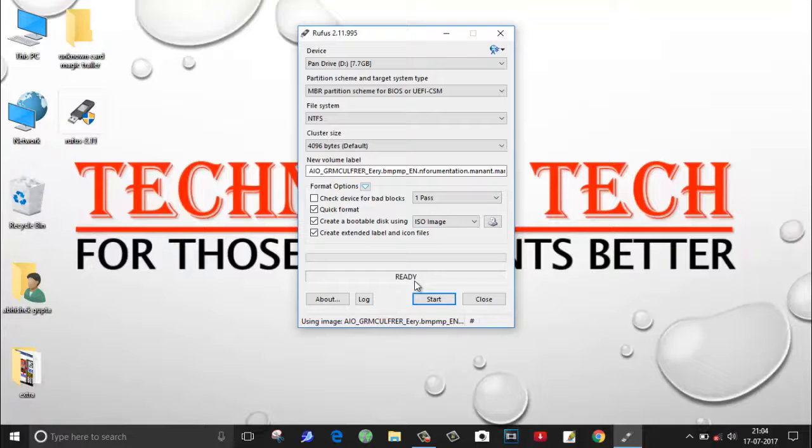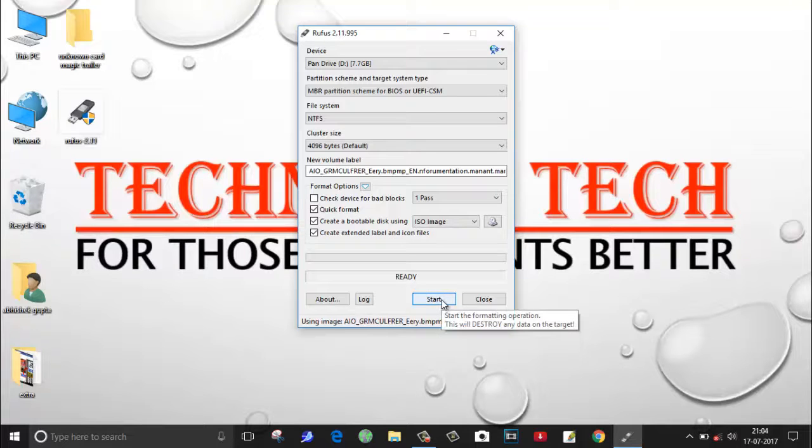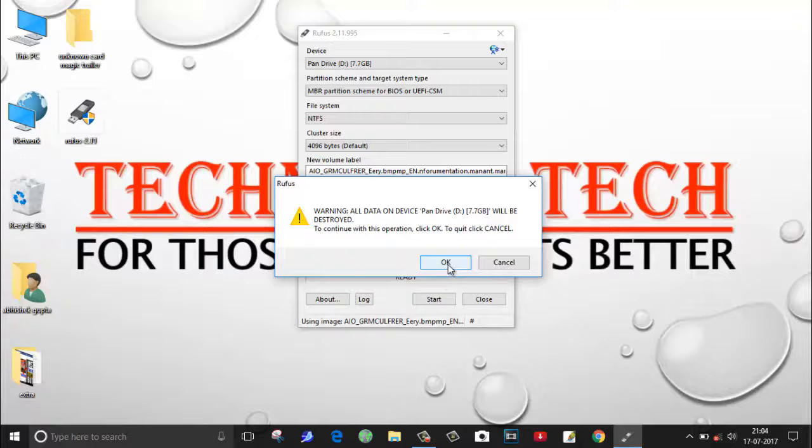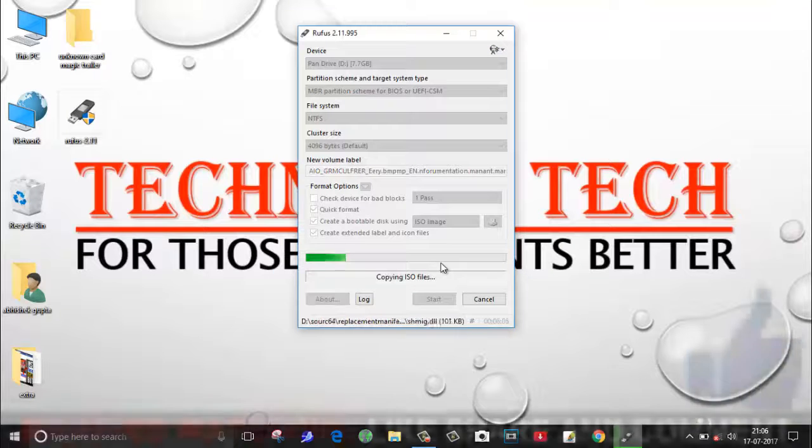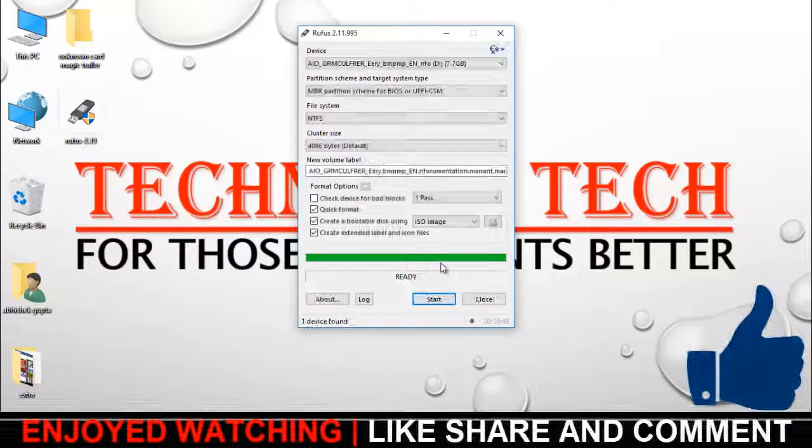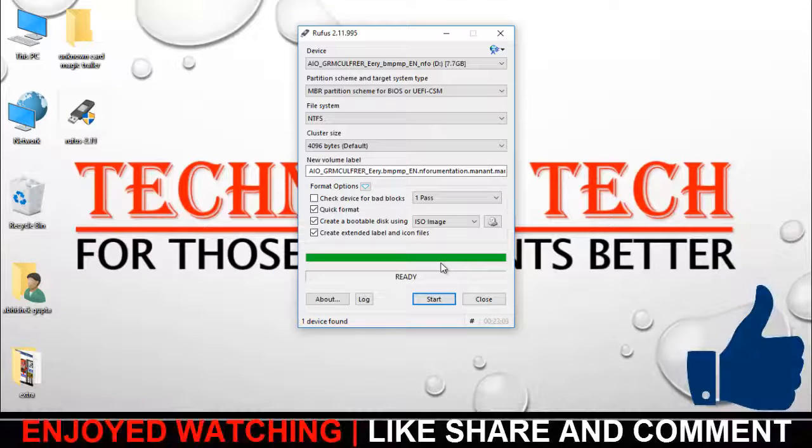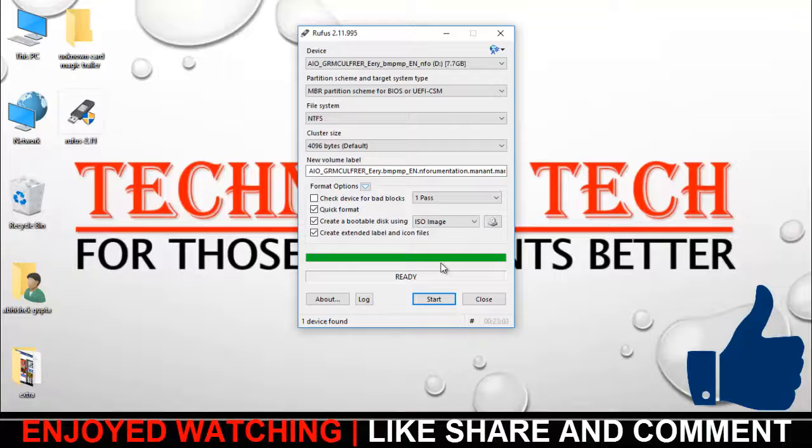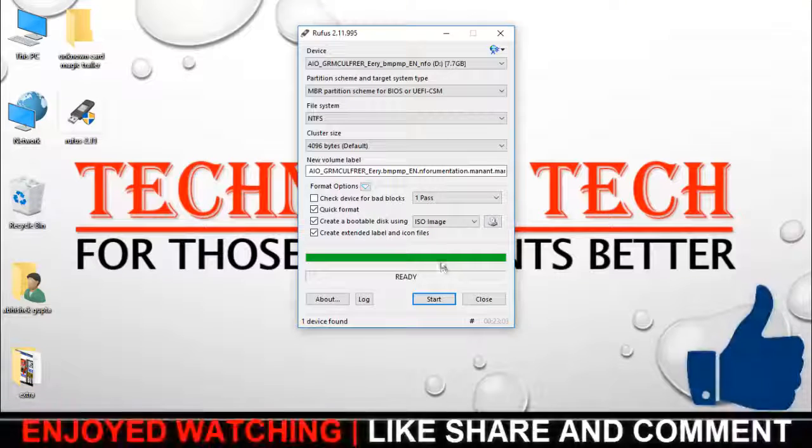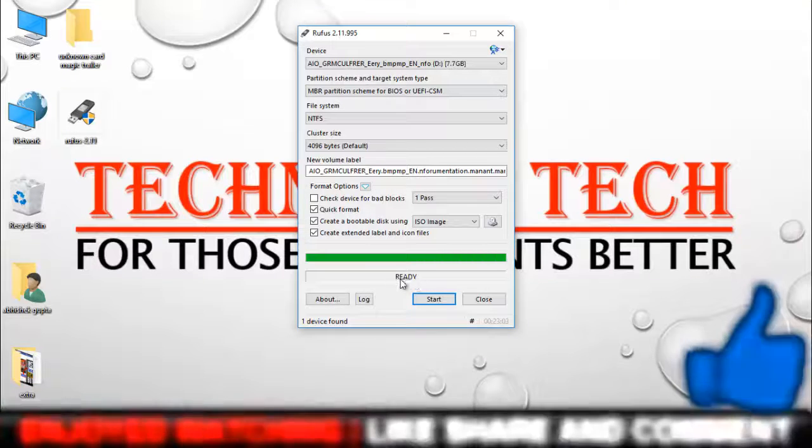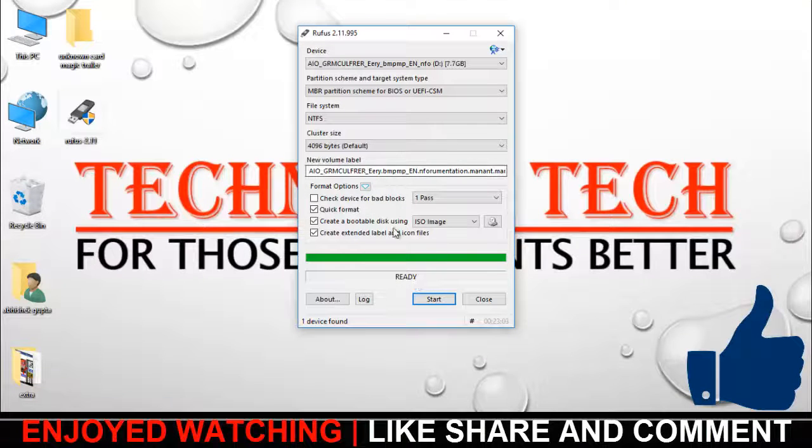As here you can see it's mentioned here ready, so just click on start and it will start the process of making your pendrive bootable. My bootable pendrive has been successfully created. It's mentioned ready, so my pendrive is ready to boot and install the operating system.